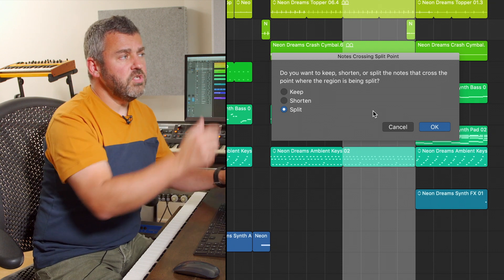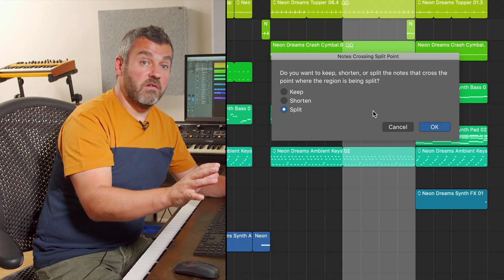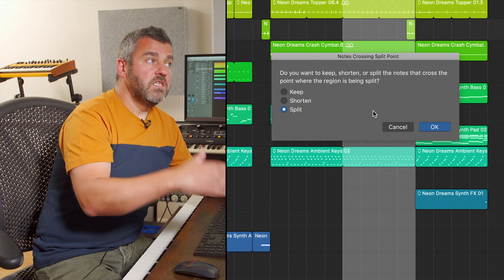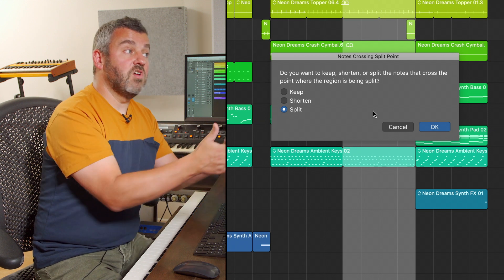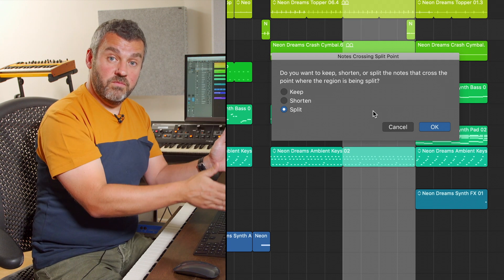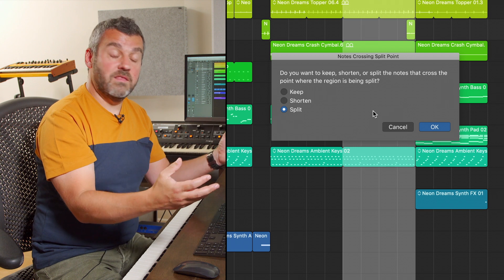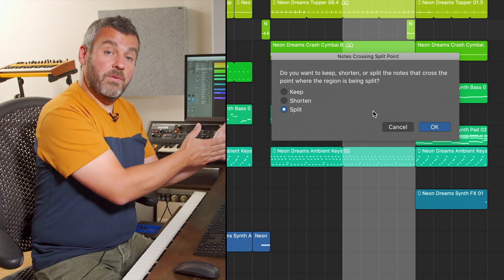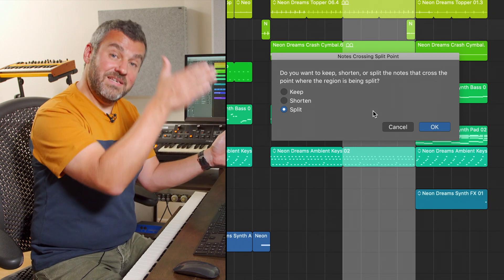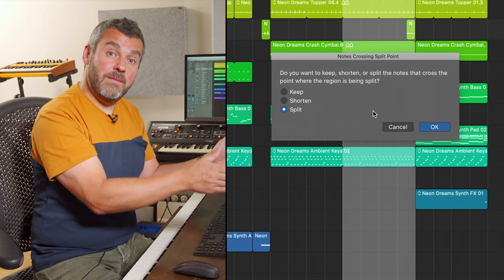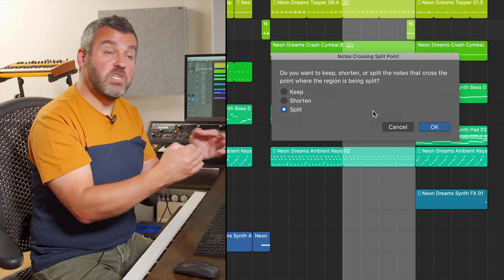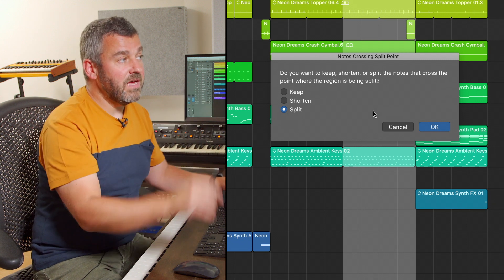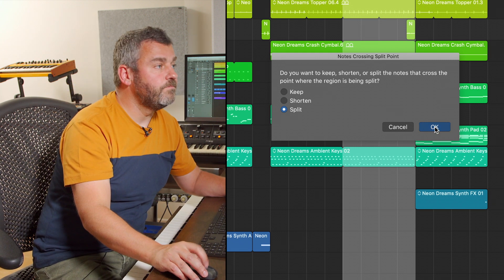So Logic is saying to me do I want to keep those notes exactly as they are at the moment? Do I want to shorten them so that they stop at the point where I'm trying to cut or do I want to split them which means that they happen up to the point where the cut comes and then they start again at that point so any notes there are re-triggered and that final option is the one that I'm going to go for.